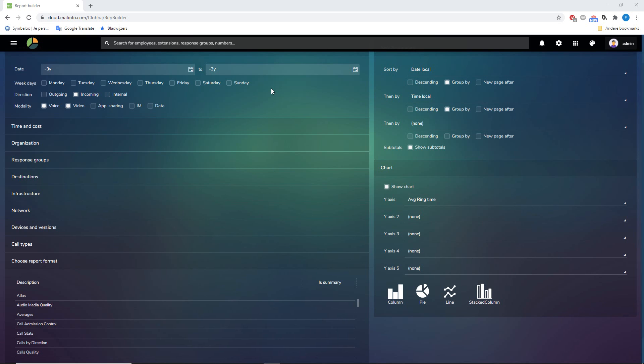Hi guys, welcome to another Mafia CIMS video tutorial. In this tutorial I will explain to you how you can create customized reports, especially the part how to create new columns in your reports or change columns of existing reports.